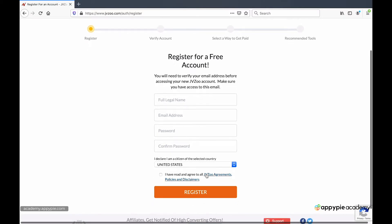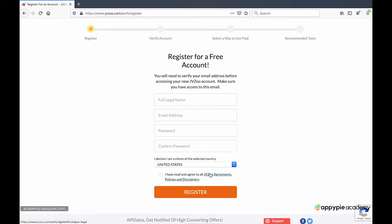They do have a link to the JVZoo agreements and policies. I recommend that you read it. I did read it and there's nothing that stood out there that is very unique and unusual. So we're not going to focus on it here.